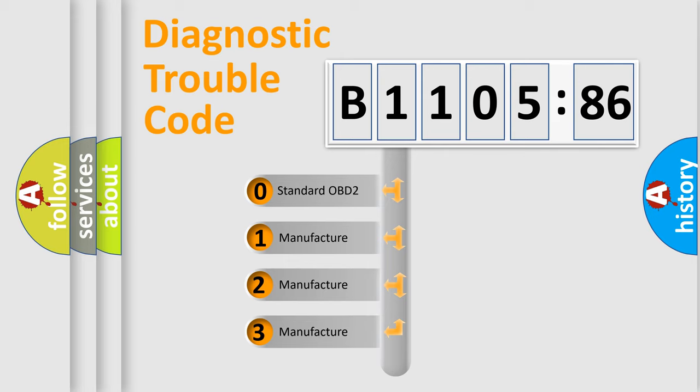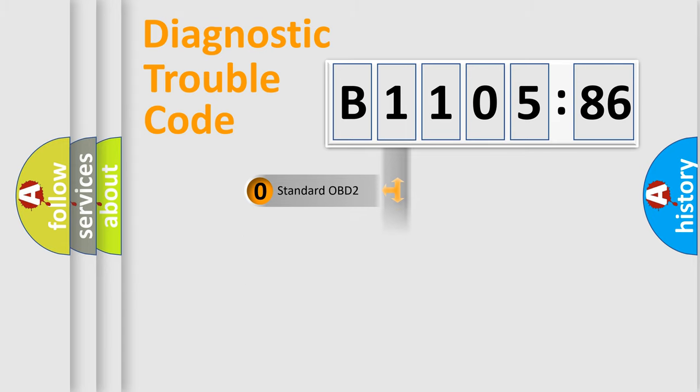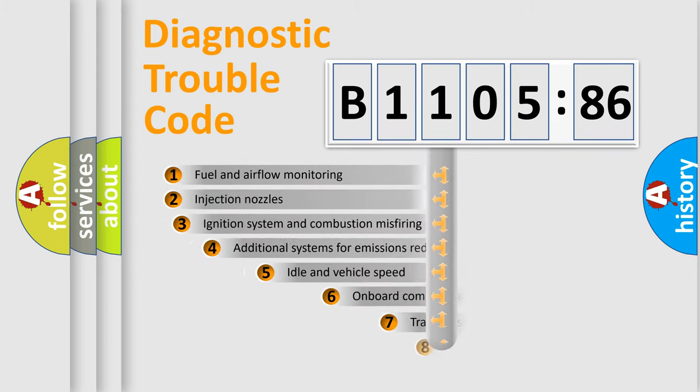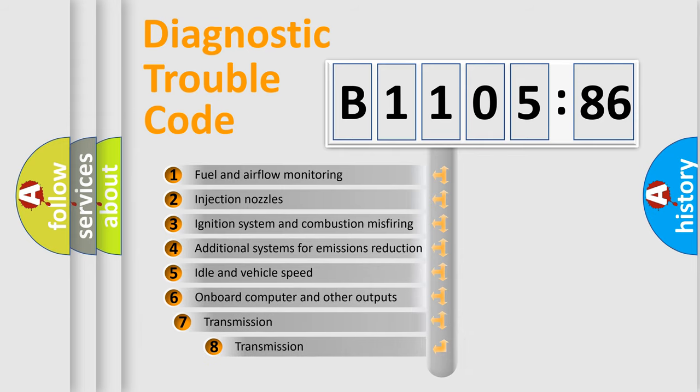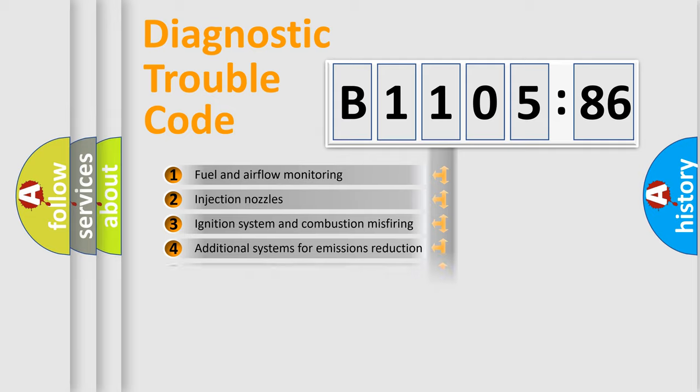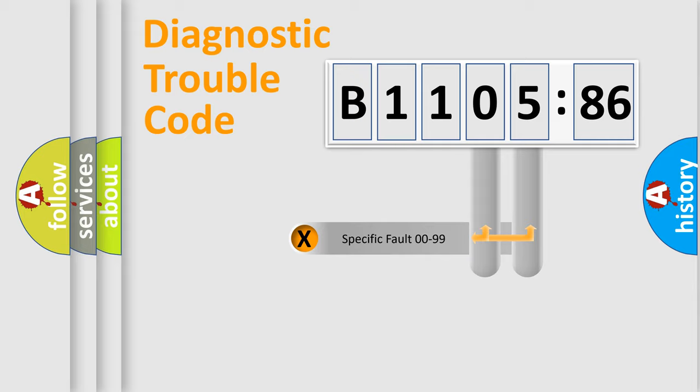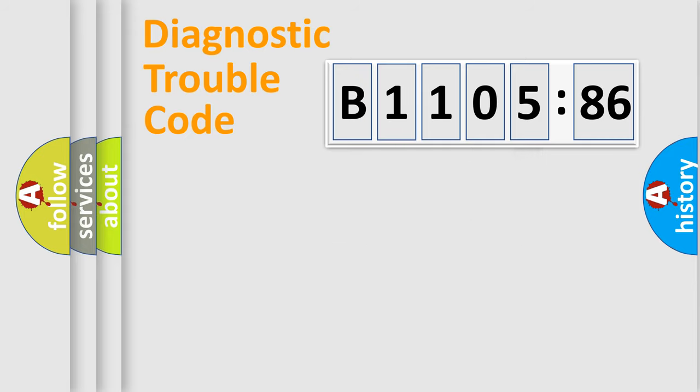If the second character is expressed as zero, it is a standardized error. In the case of numbers 1, 2, 3, it is a manufacturer-specific expression of the car-specific error. The third character specifies a subset of errors. The distribution shown is valid only for the standardized DTC code. Only the last two characters define the specific fault of the group.